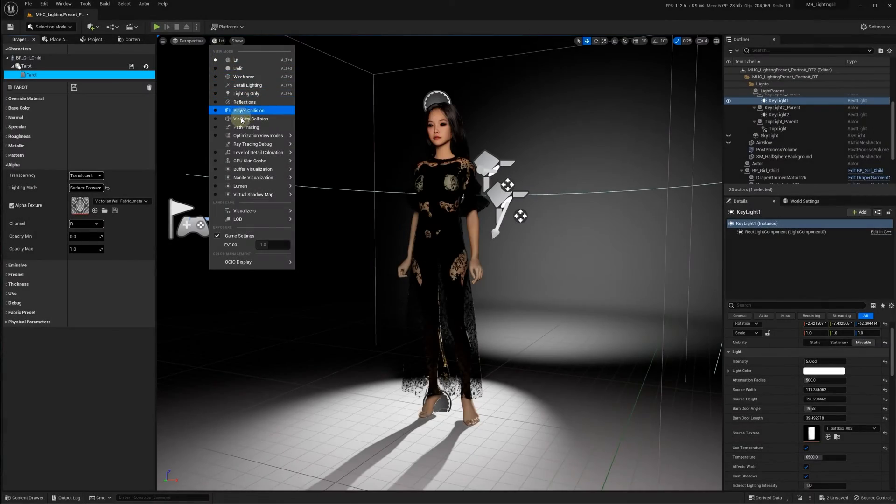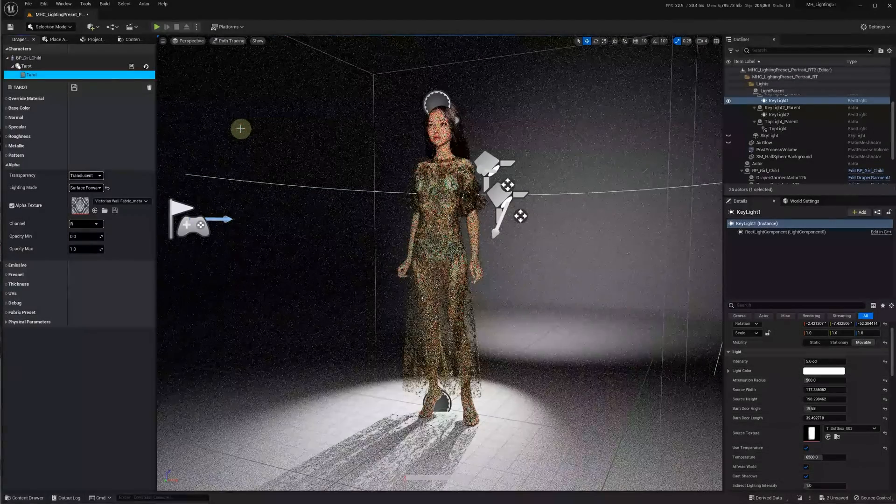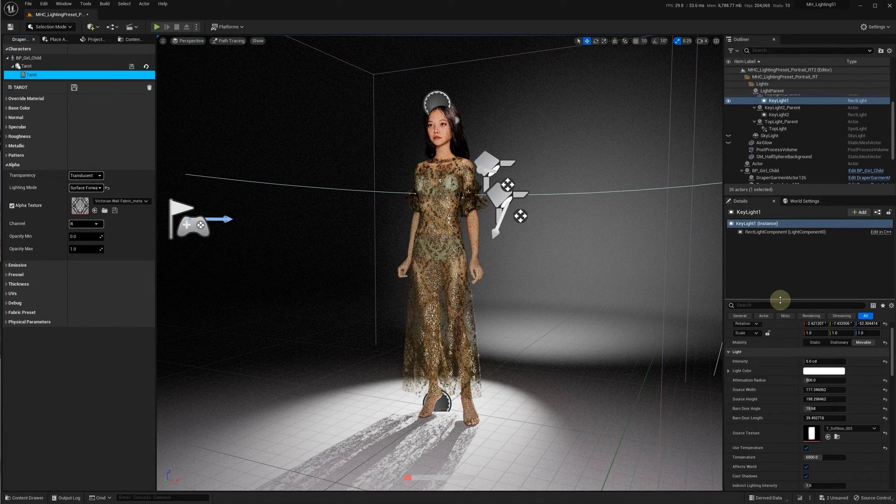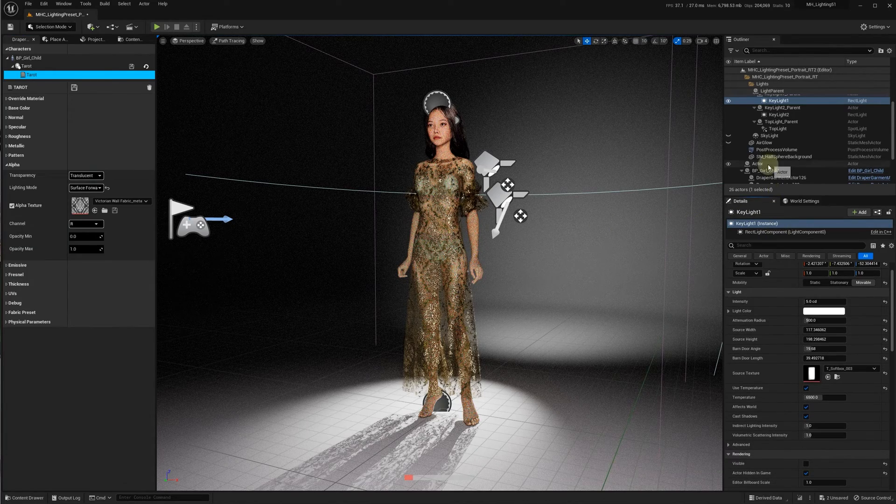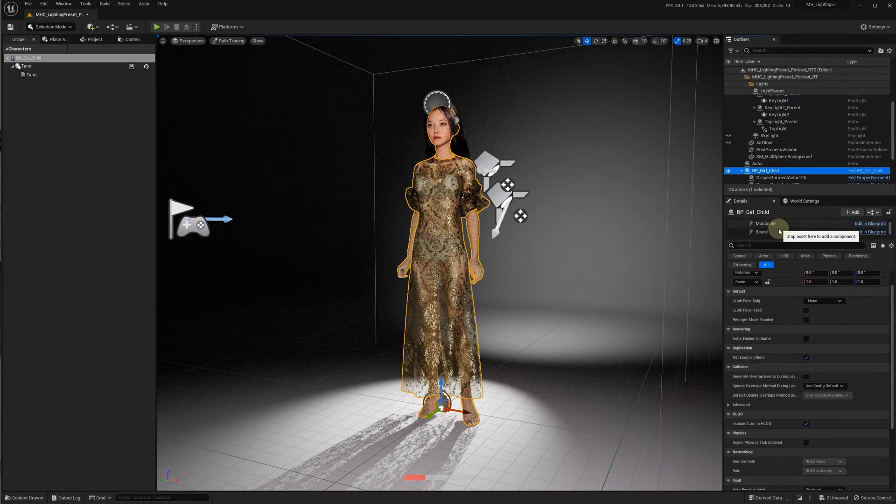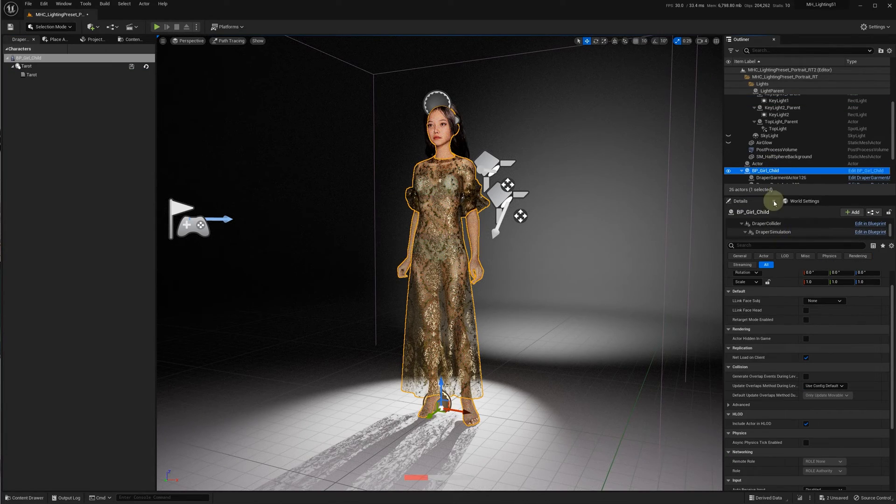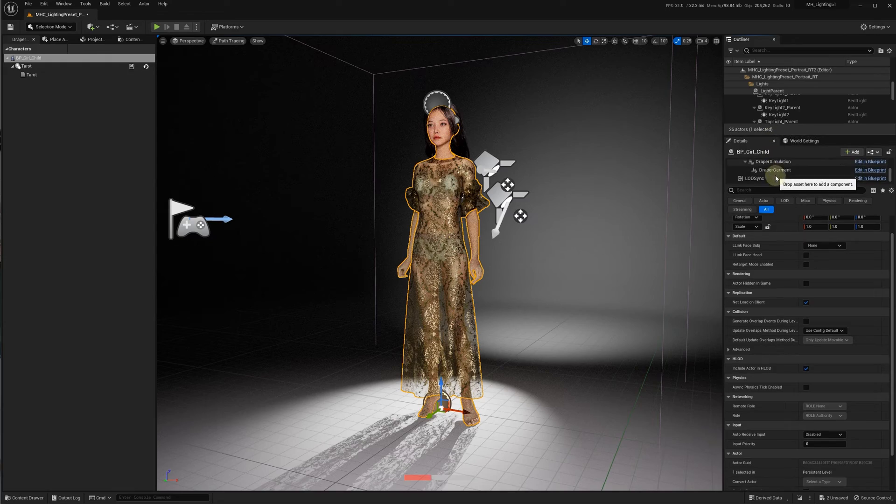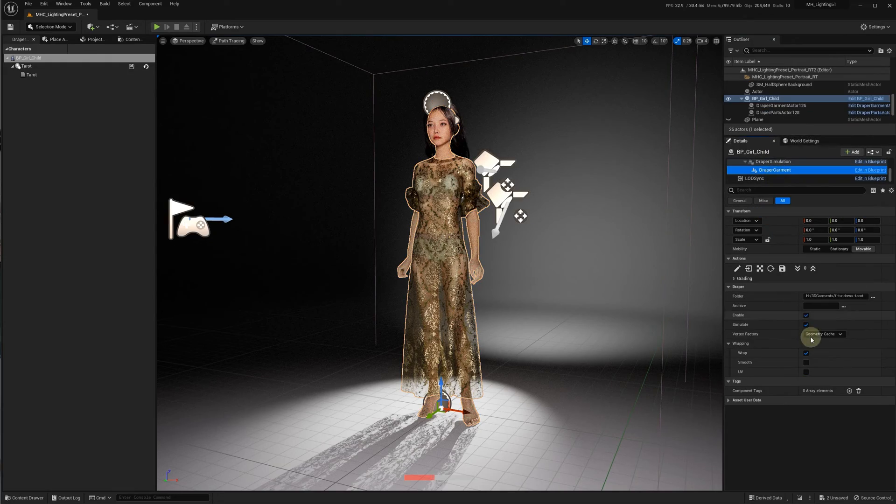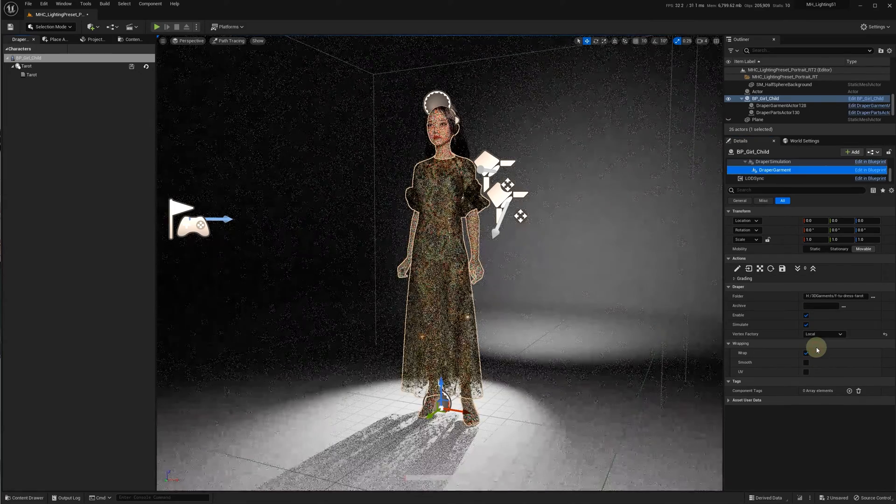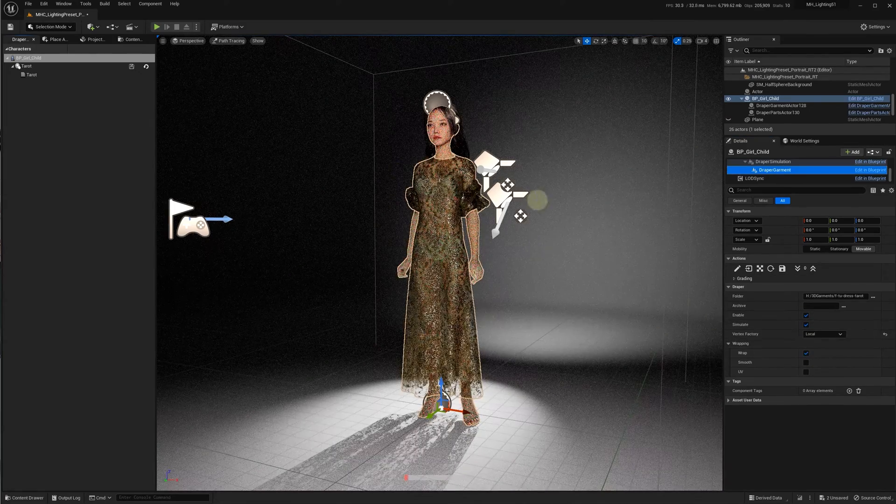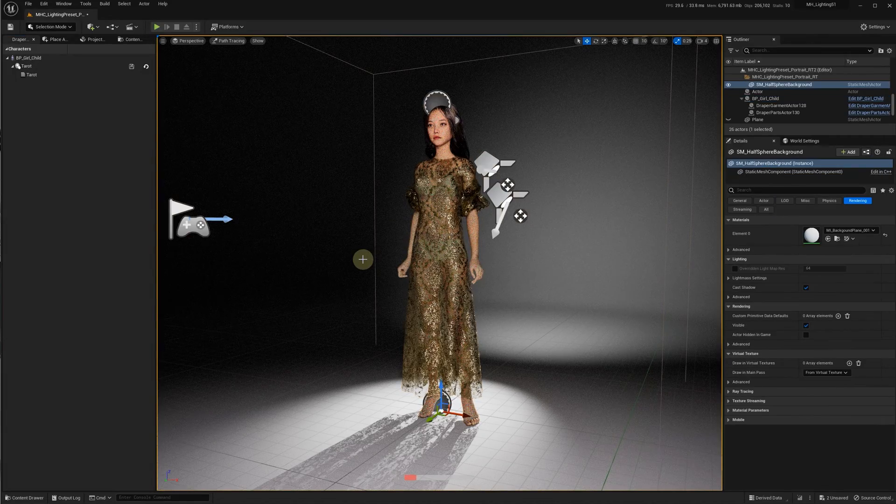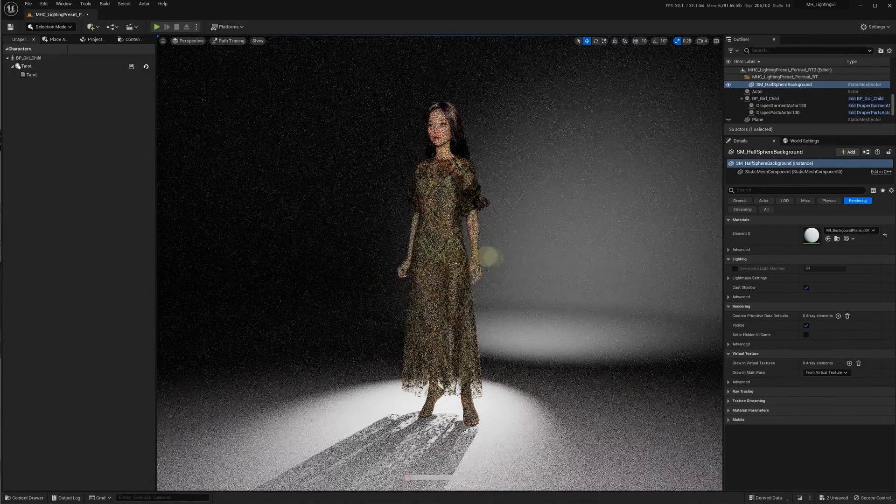Finally, in path tracing mode, it doesn't matter whether we use translucent volume or forward shading modes nor rectangular lights. However, in path tracing mode, make sure you're using local vertex factory instead of geometry cache for your Draper garment components.